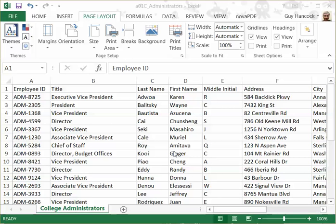There's a useful feature for printing called Print Titles. That would be useful when you're going to do a large spreadsheet that carries over to multiple pages. We're going to do that here with this spreadsheet.